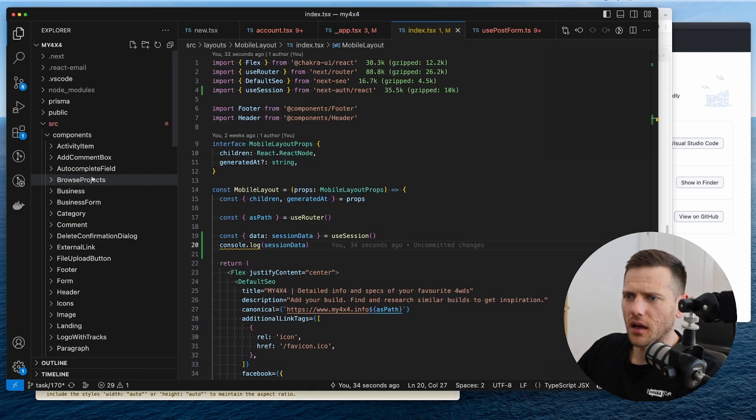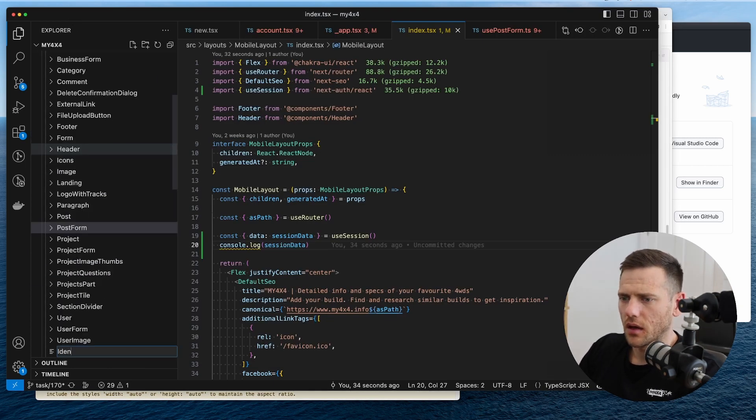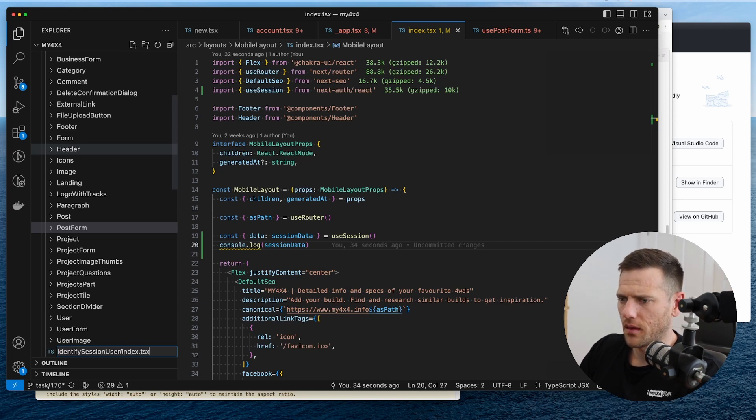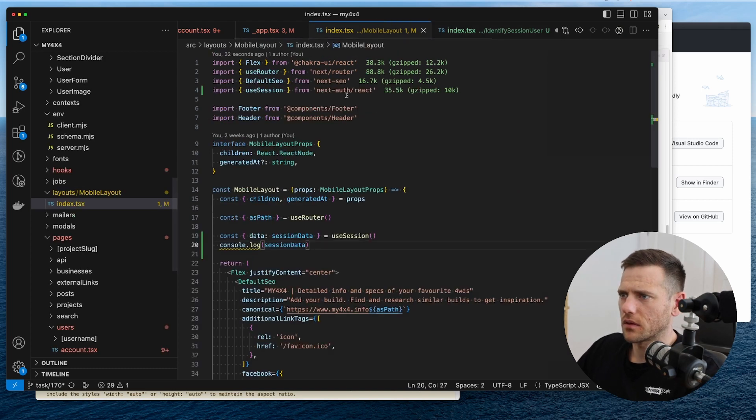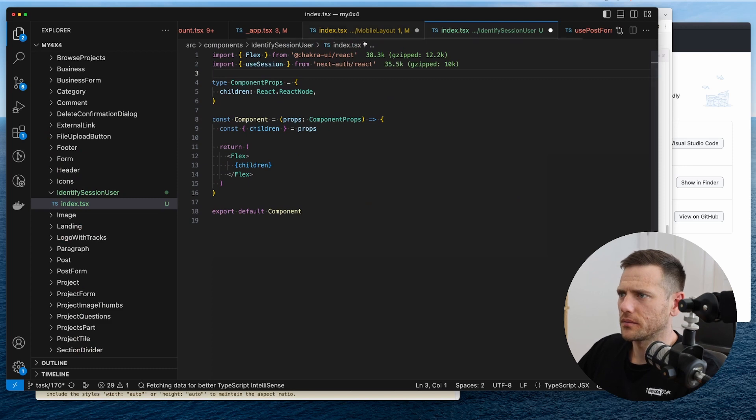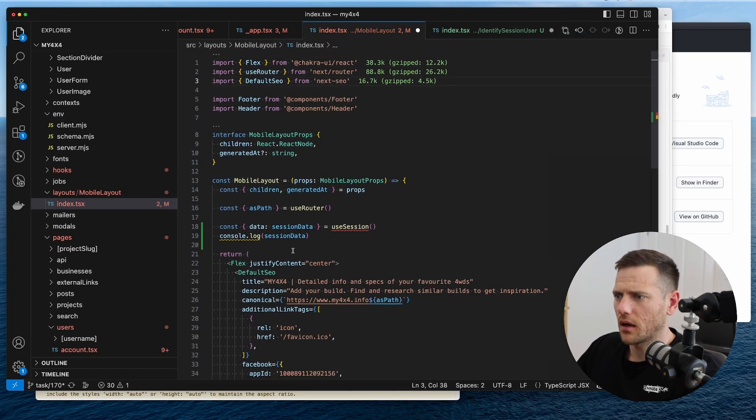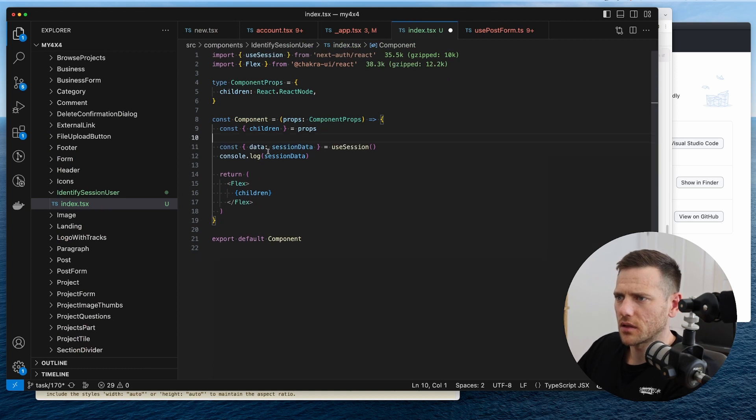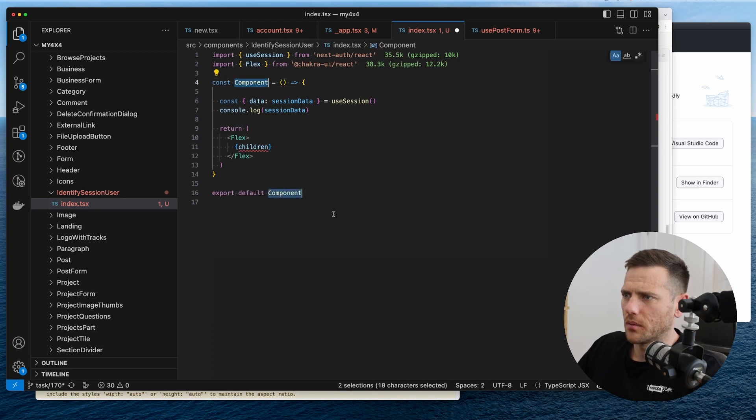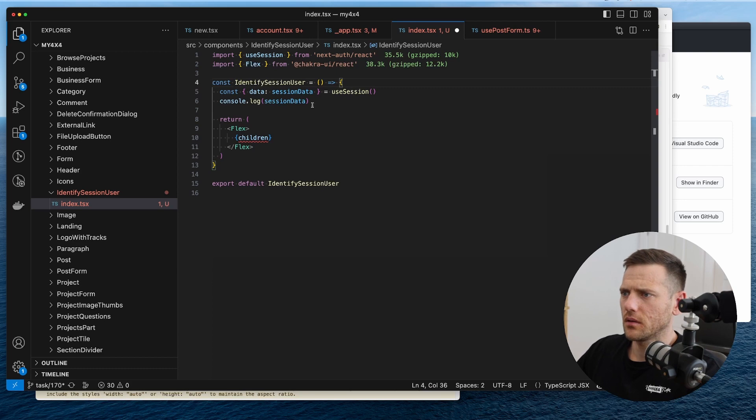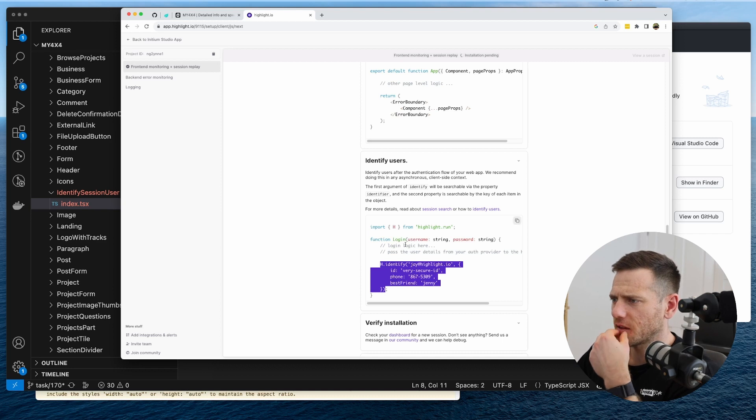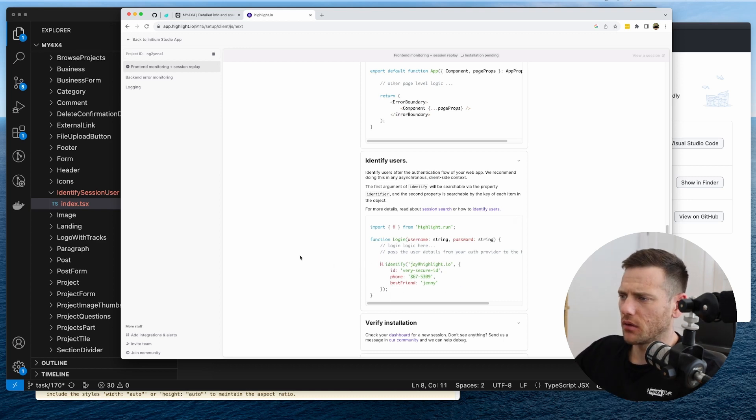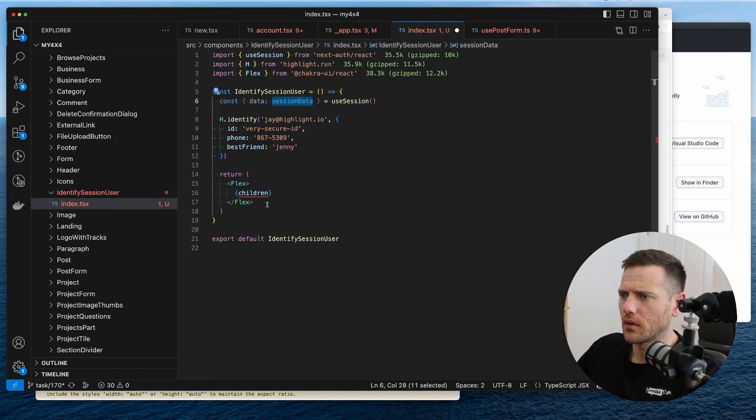You know what I'm going to do? I'm going to create a component here. I'm going to say identify session user and create a component for this just to keep this all separated. So we're going to use this here and then get rid of that. And then here, we're going to grab this. So we'll leave mobile data untouched. And then we're going to go in here and we're going to grab session data. It doesn't bring in any props, this guy. So this is identify session user.